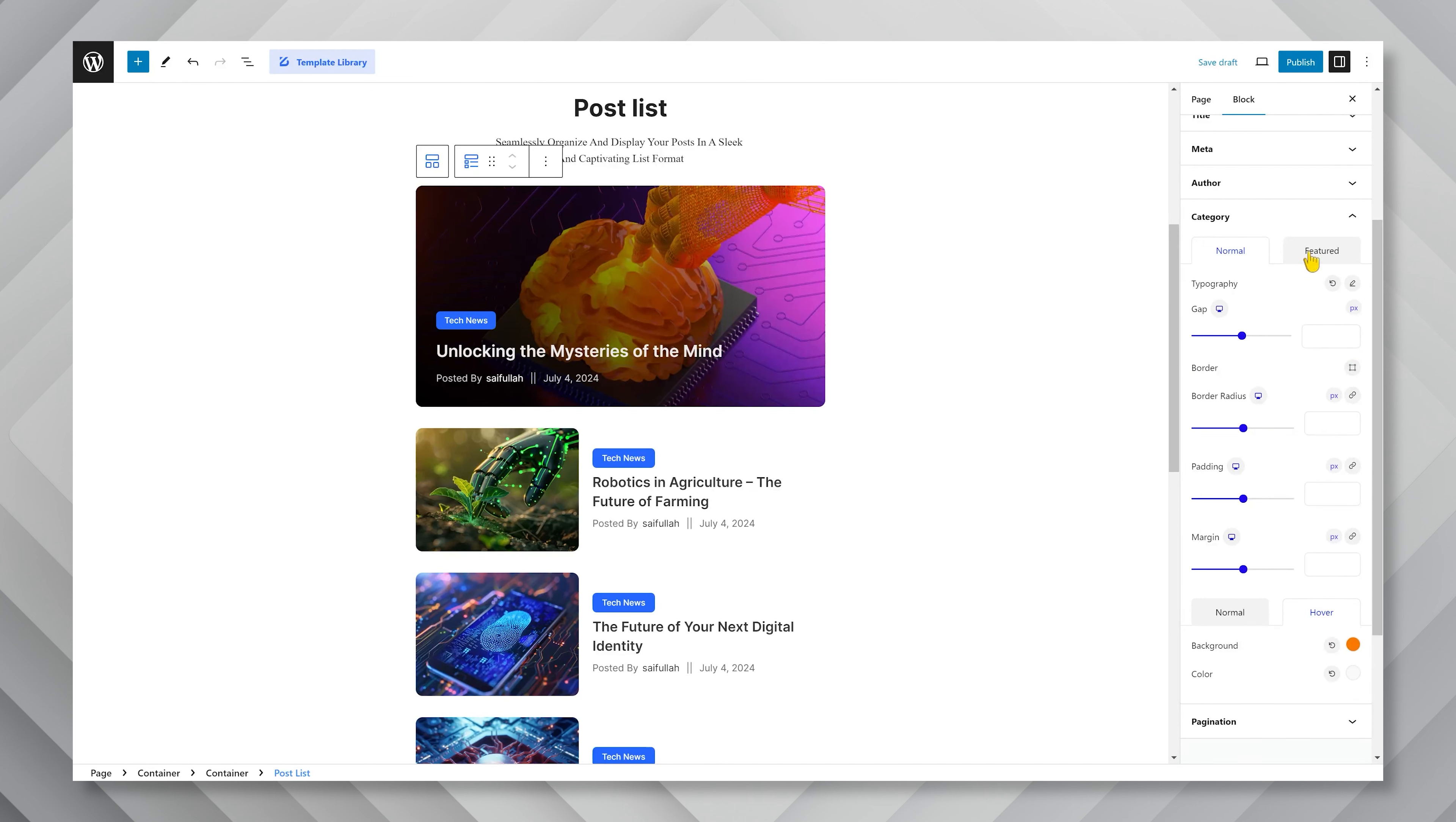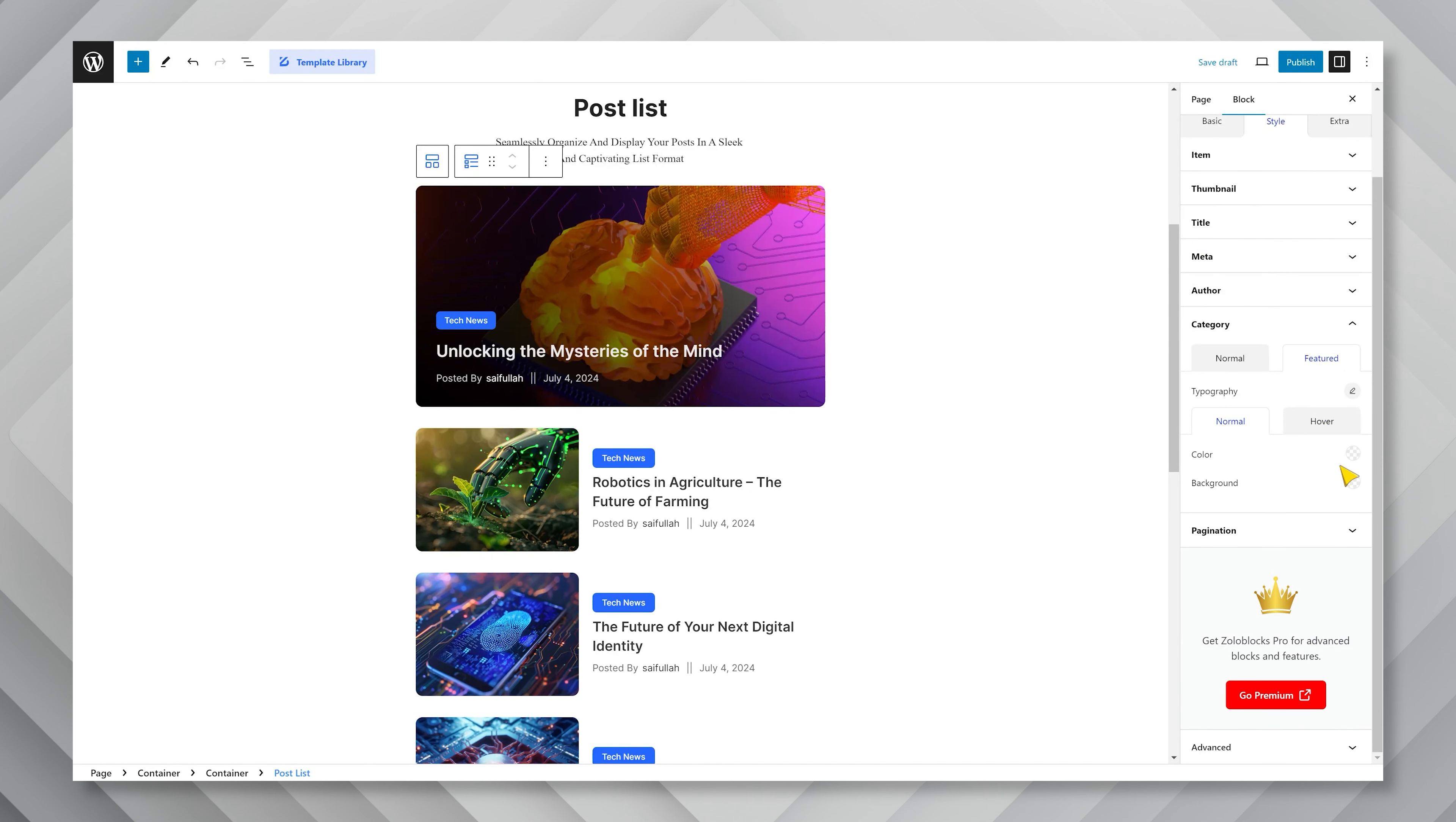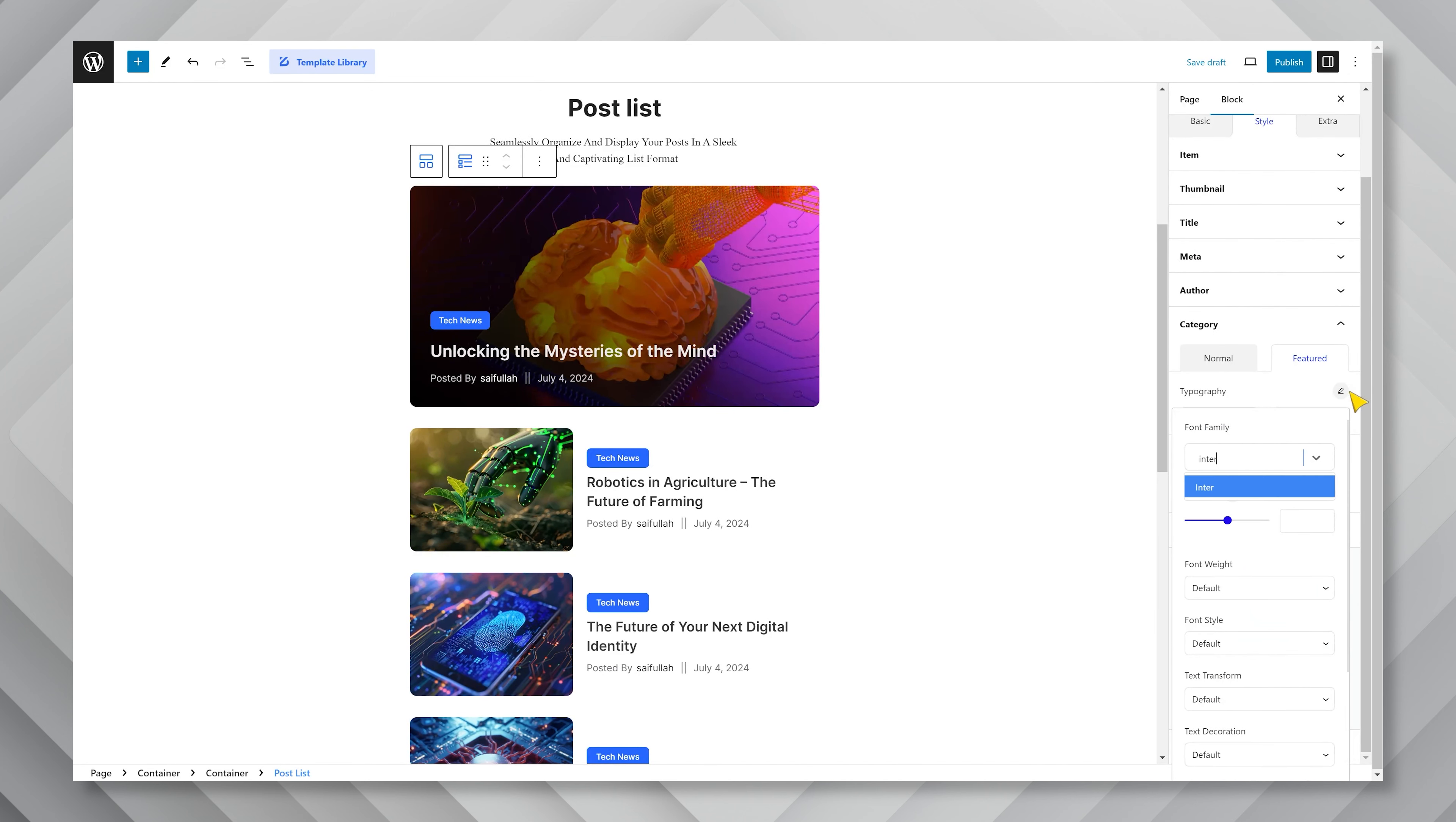Then, for the featured post category info, you can separately configure the typography and colors yourself.